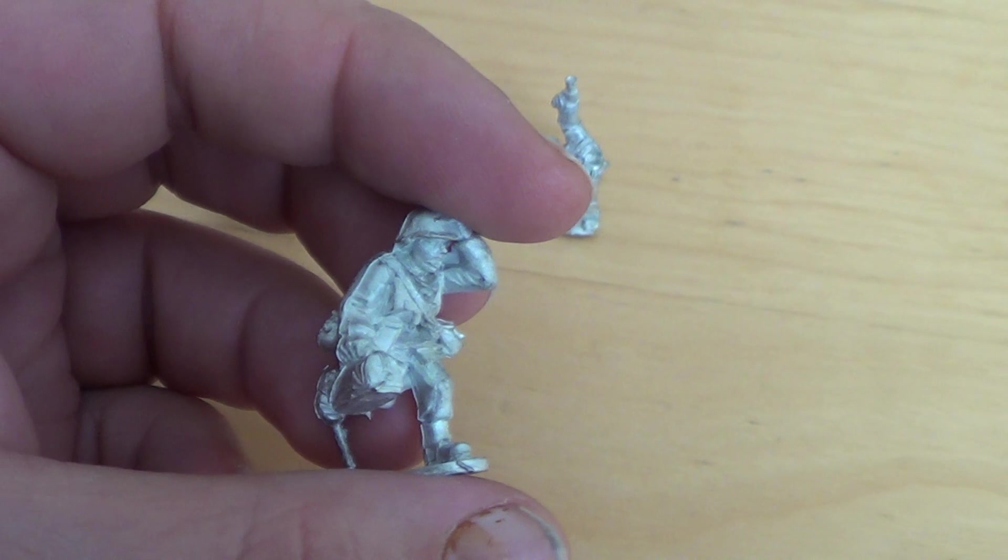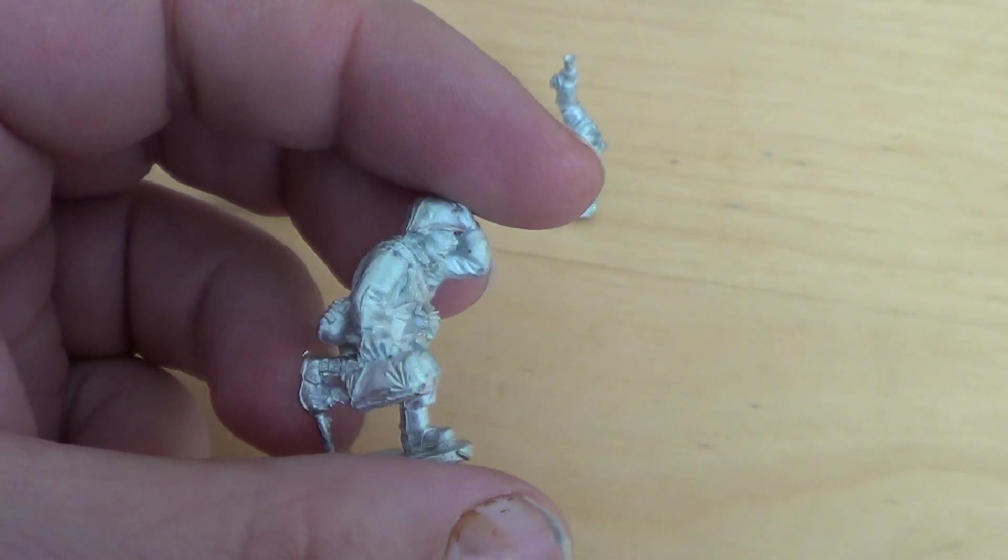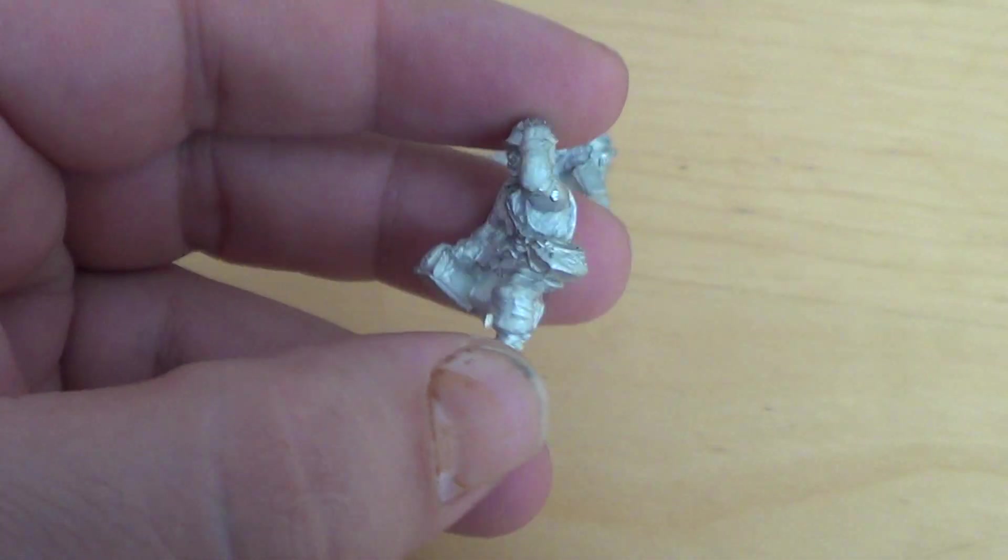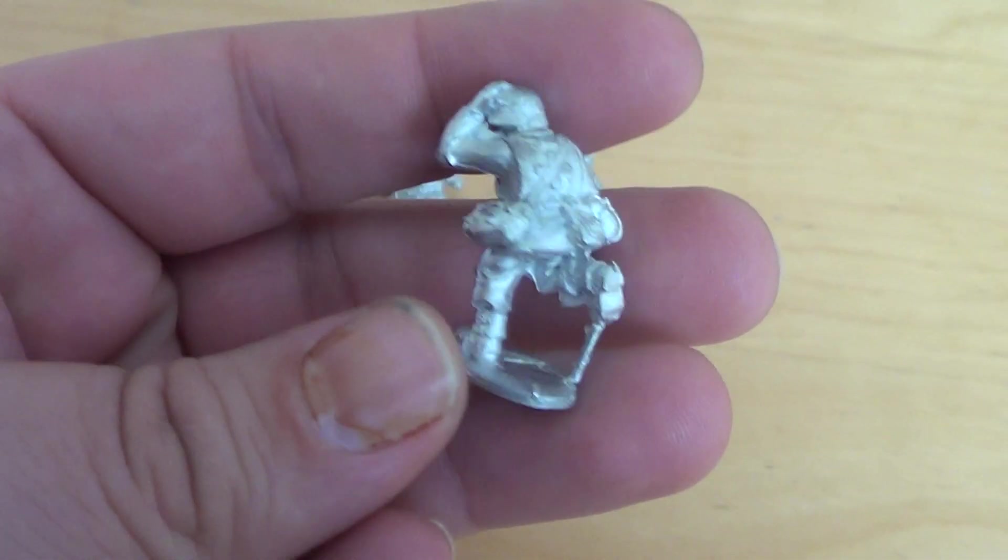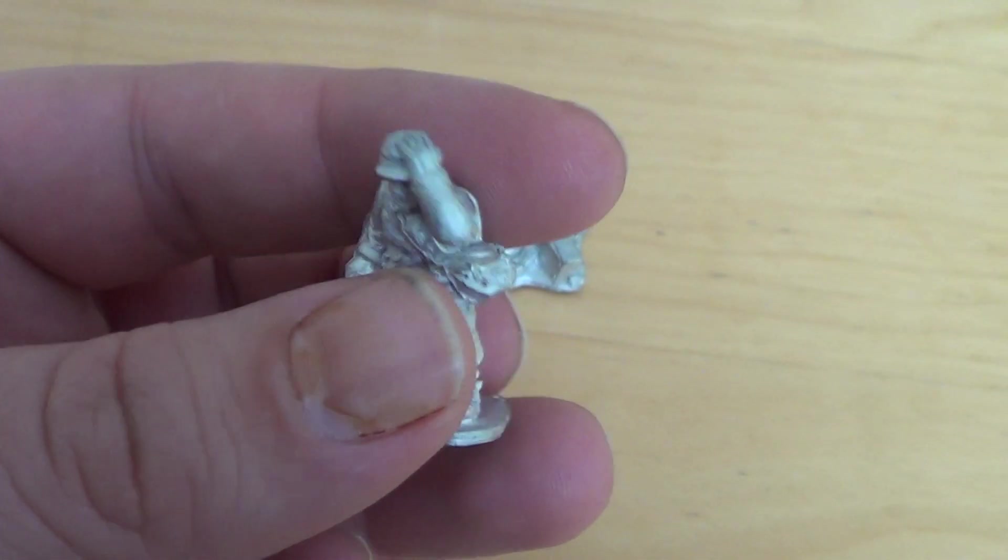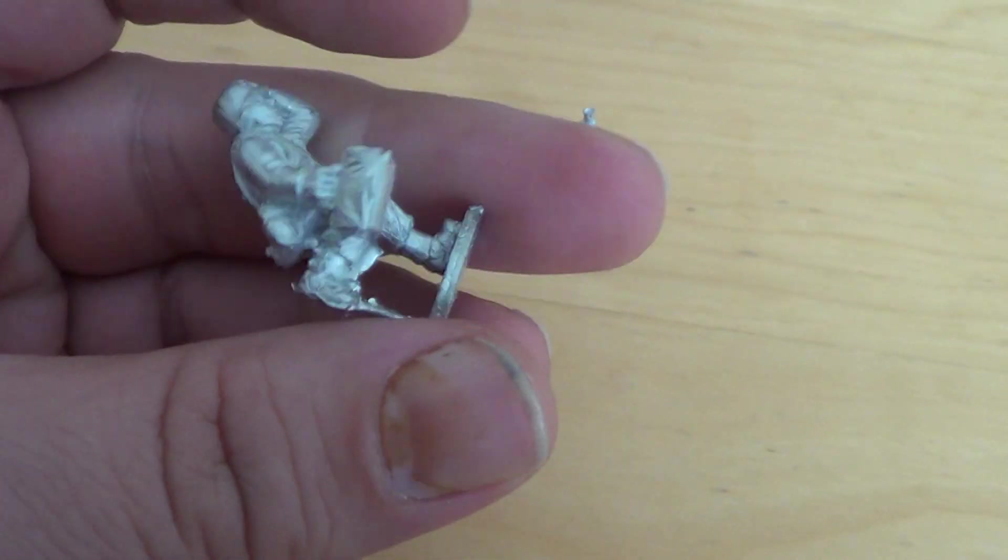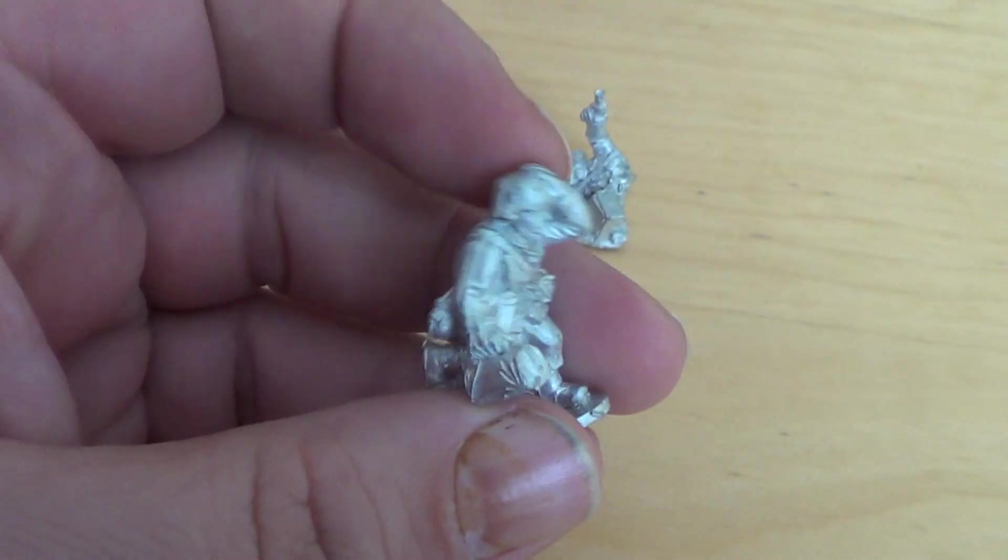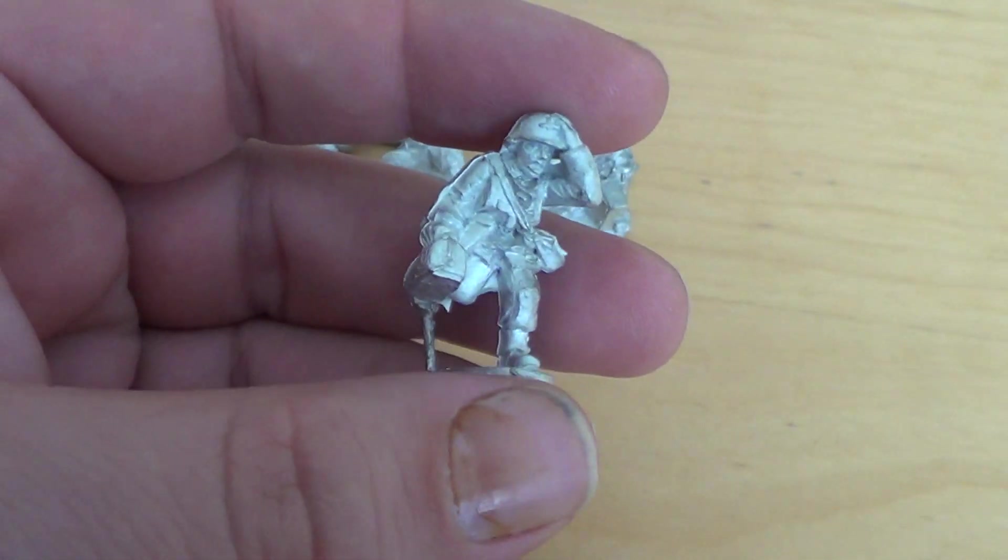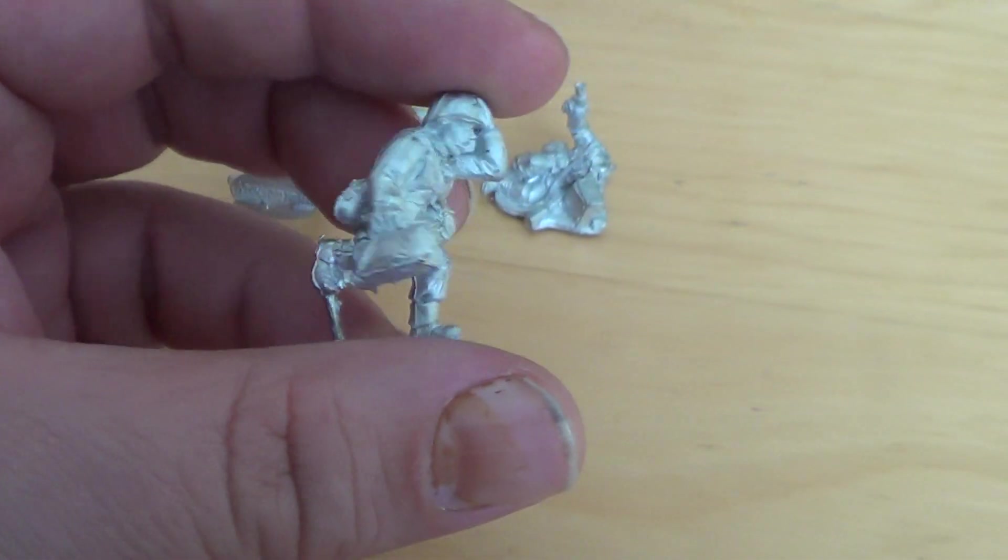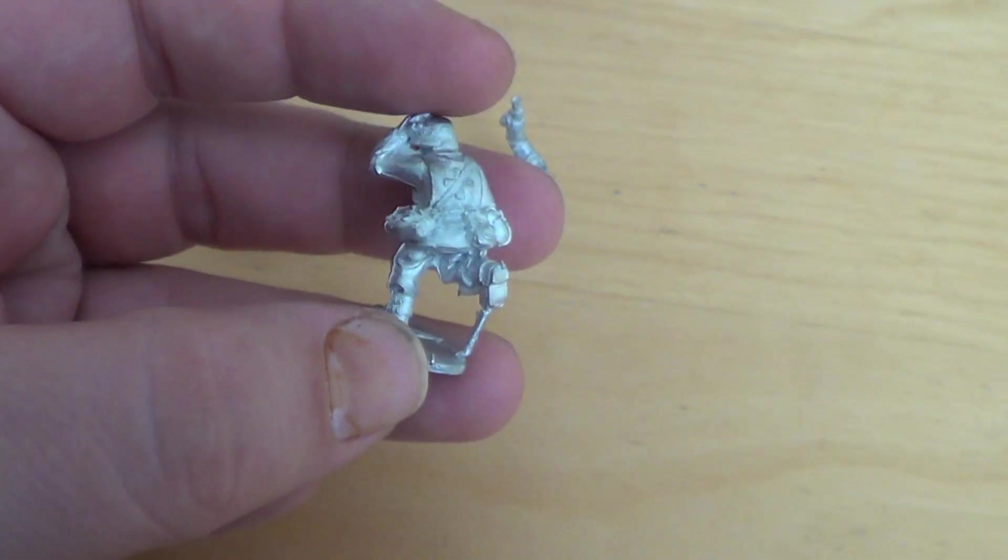Each time a guy loses a wound, you roll a dice when this dude is running around. If this guy is within six inches of the unit which receives a loss, you roll a six and on a six you heal the guy, so basically ignore that wound.